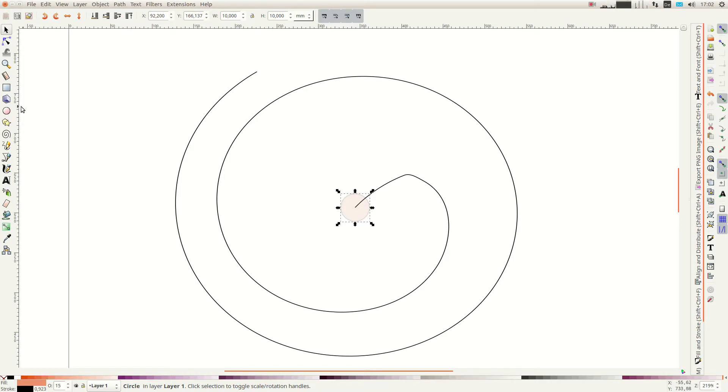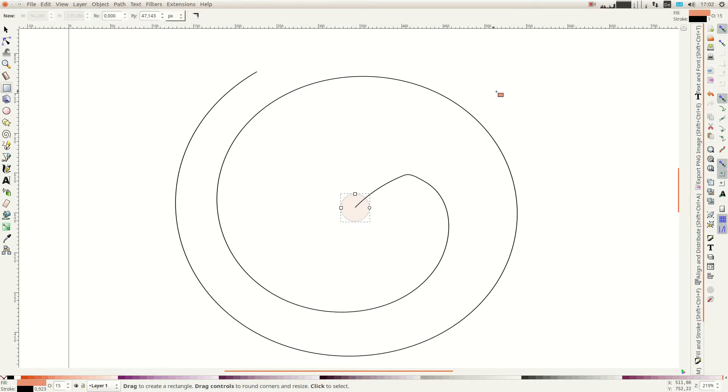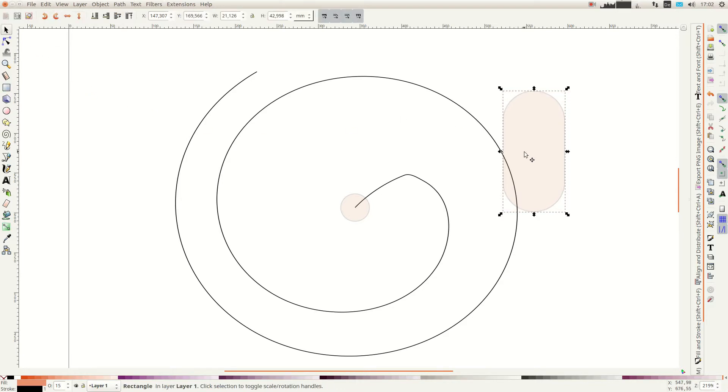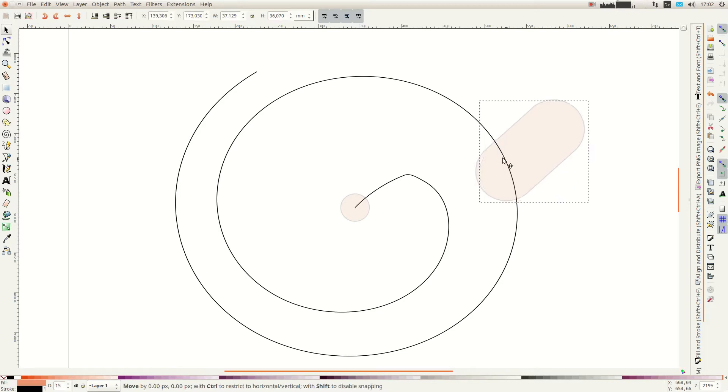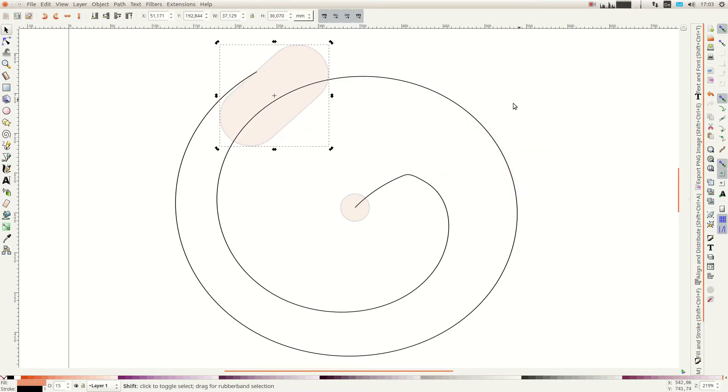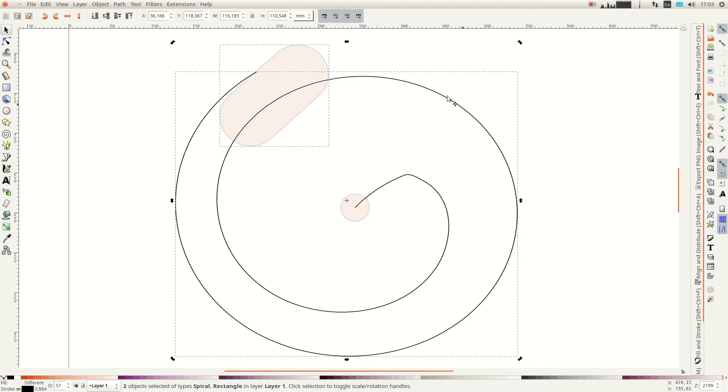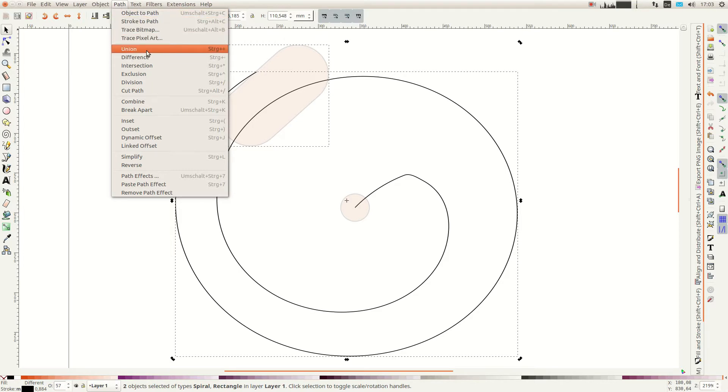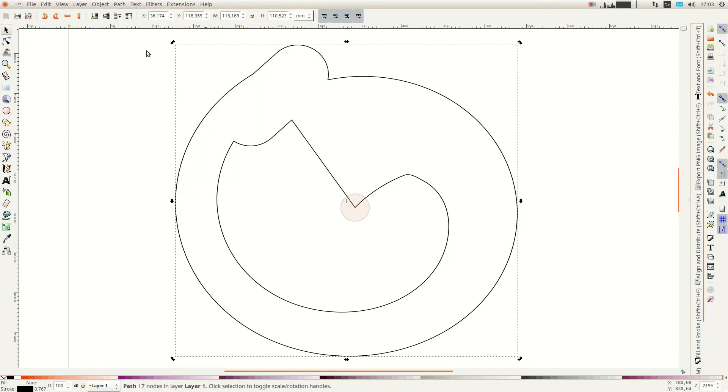Next we draw a rectangle and use the circle icon to give it round corners. This rectangle is so that we can turn the Accentor easier and we position it at the opening of the spiral. With the rectangle still selected we hold down shift and select the spiral as well. In the path menu we select union to combine the two shapes.